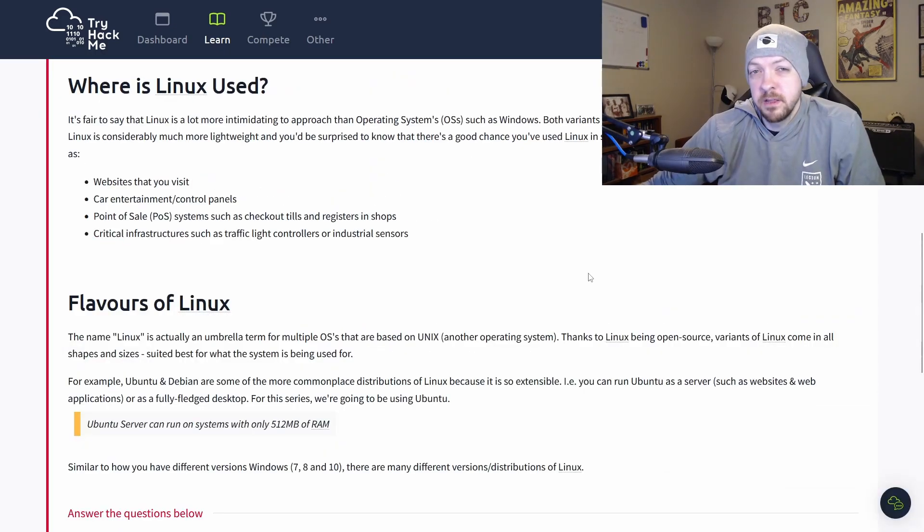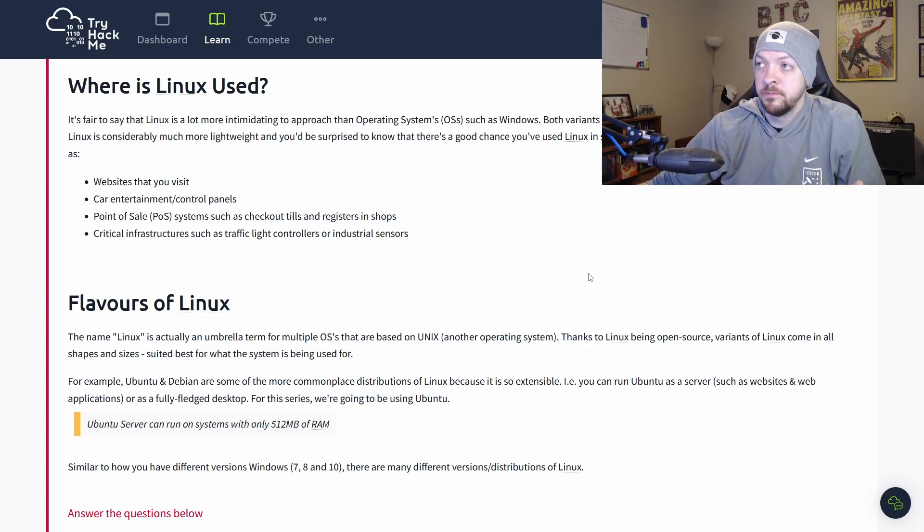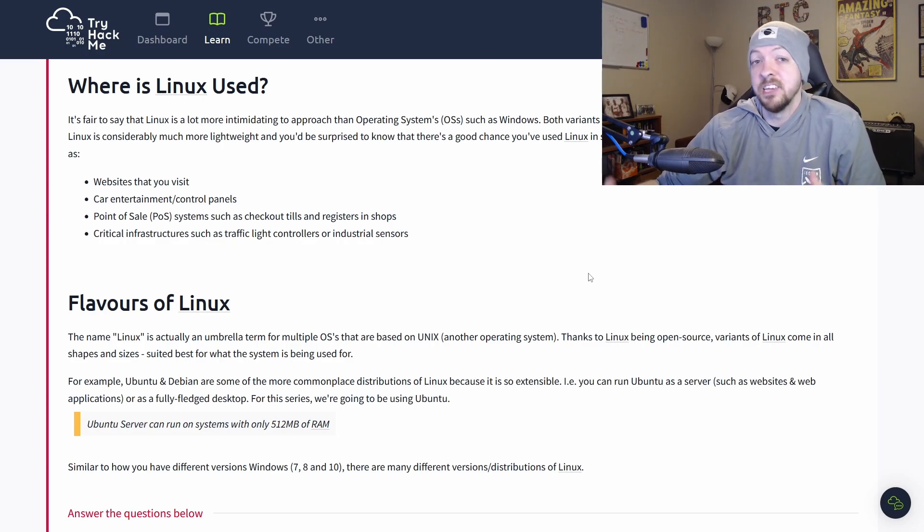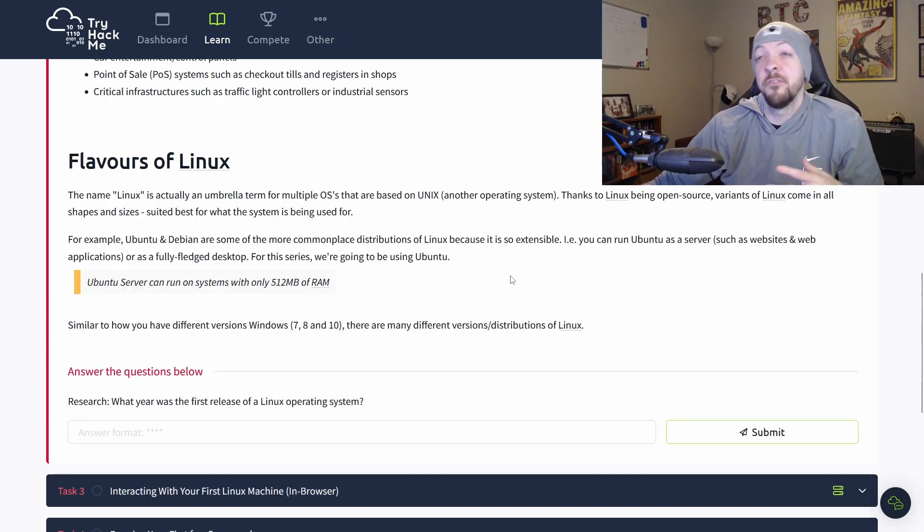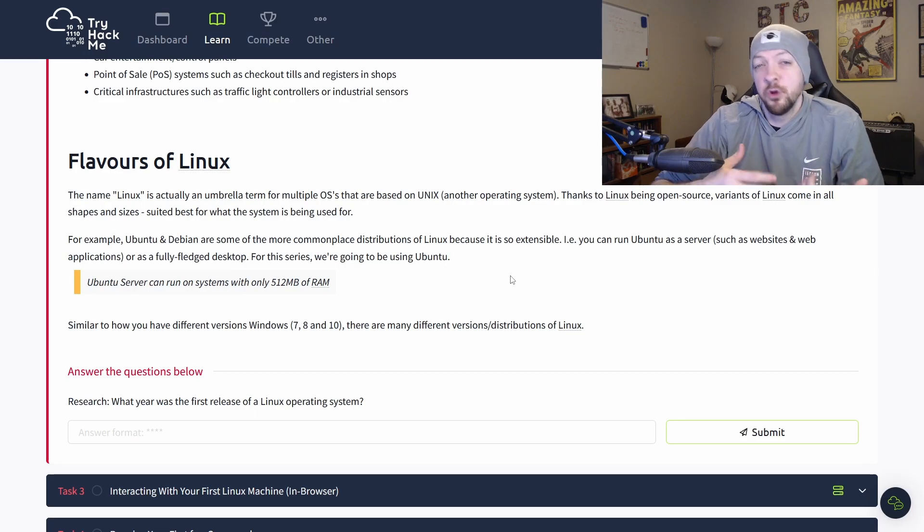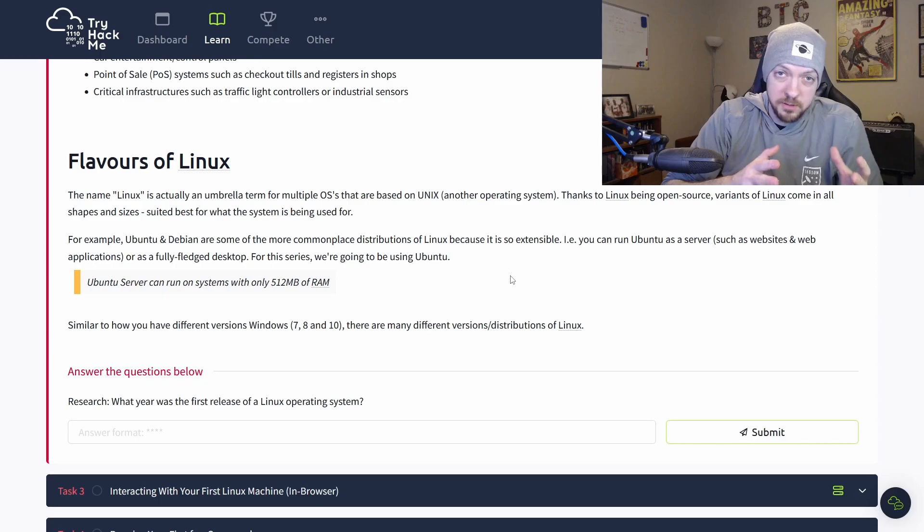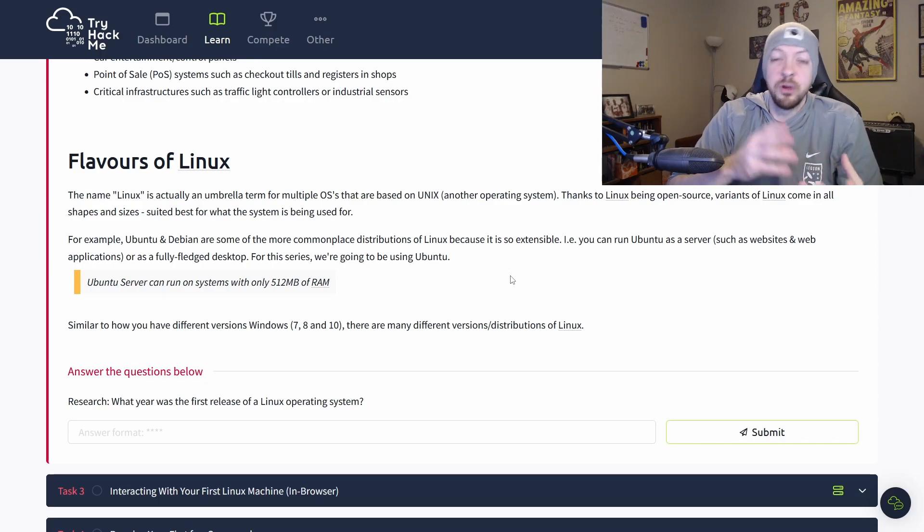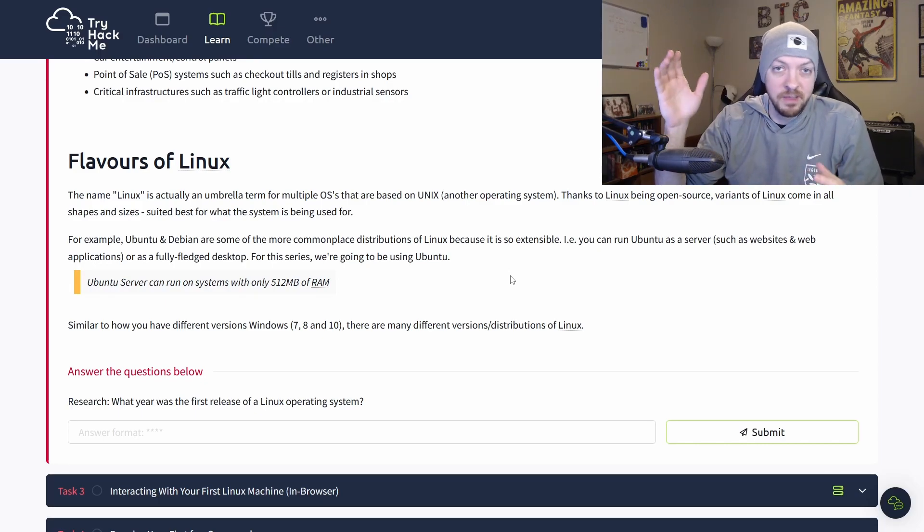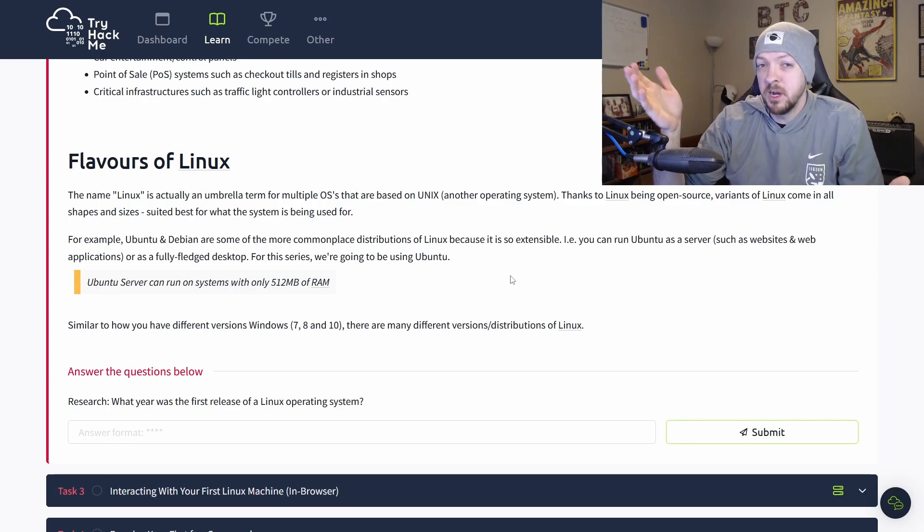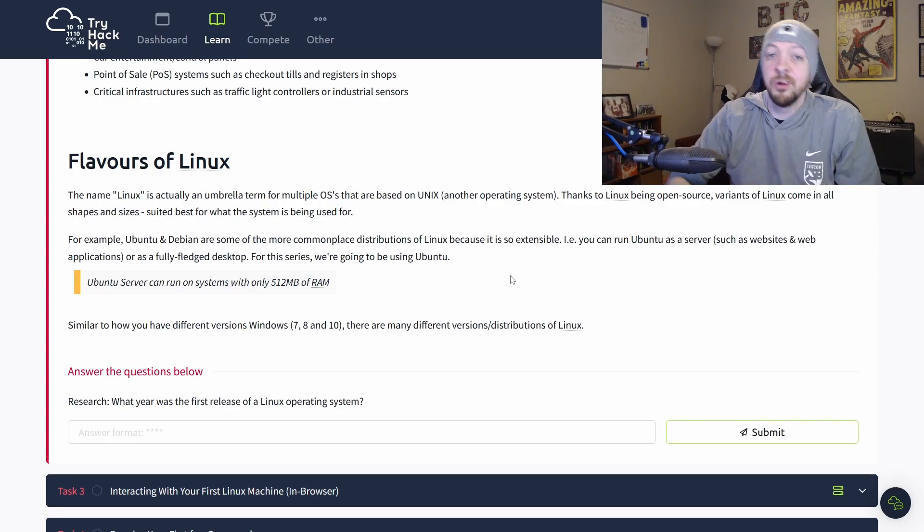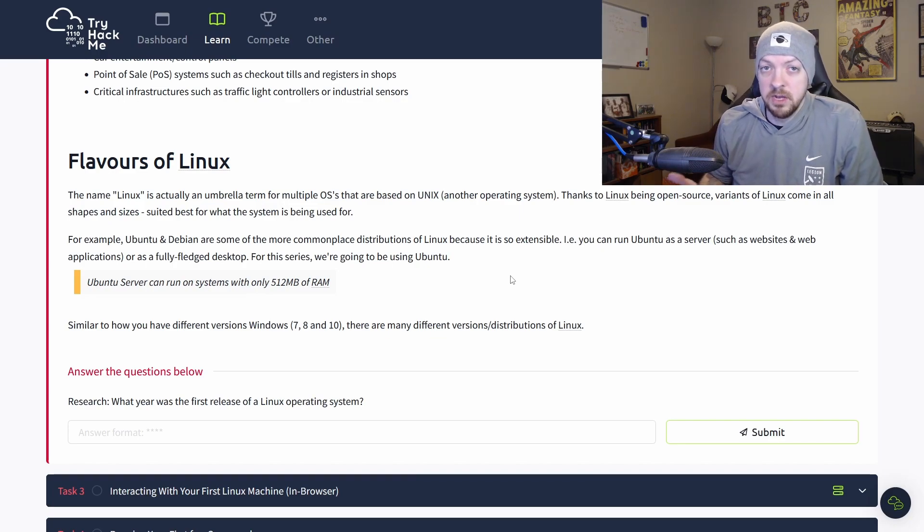So the first thing that they go over is just some basic background of what Linux is and how it's used. Personally, I don't think this is that important unless you're just a history buff and want to learn the history of computing or whatever. But one kind of important thing to know is there are a lot of different flavors of Linux. If you're used to Windows or Mac, you can pretty much guess that if you know how to use one Windows computer, pretty much everything is going to be basically the same. And the same can be said for Mac OS.